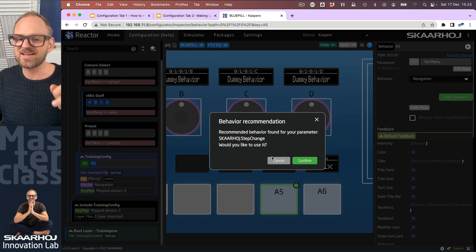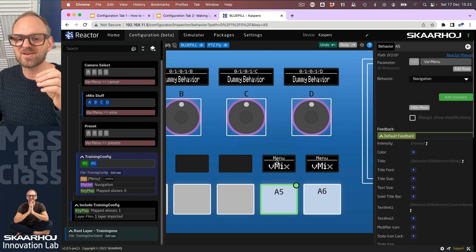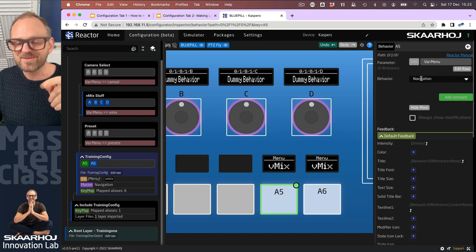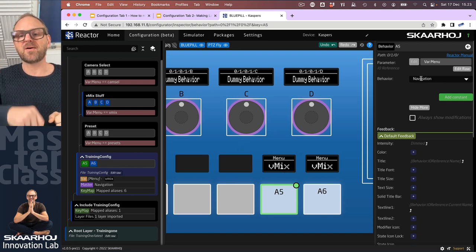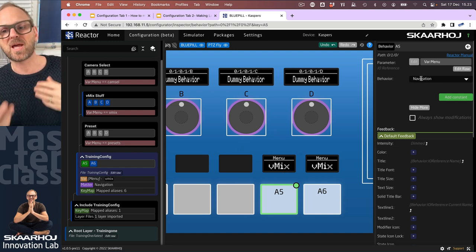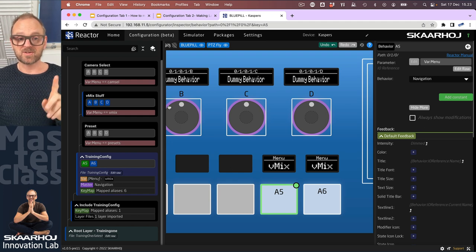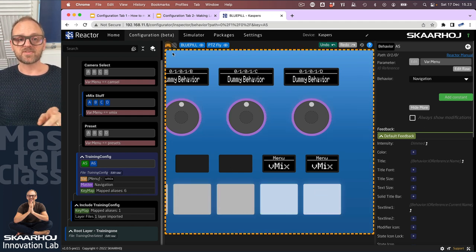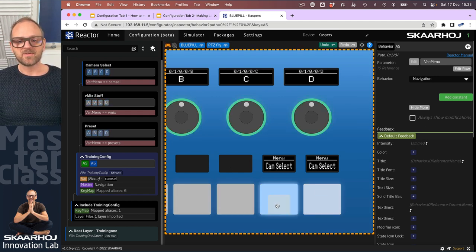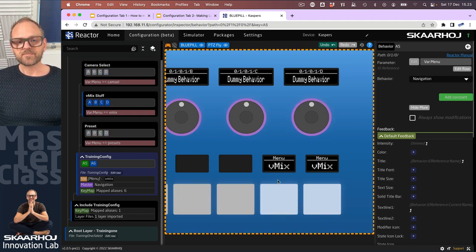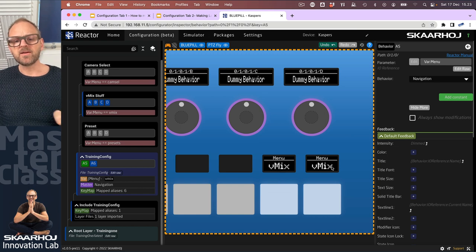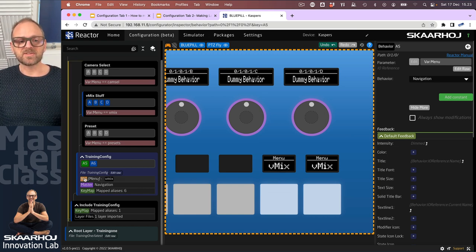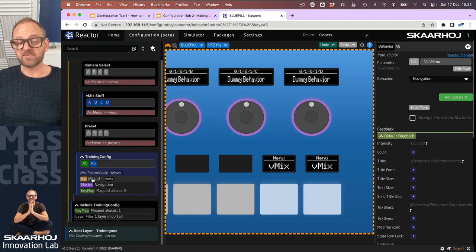It will now suggest to you step change. This is where you would resist the temptation of choosing the default and just go with navigation because we have made our own master behavior and we know it works with this one. So we still have it, it's still working. Let's just test it. See? Yeah, by the way, these are obviously synchronous because they are both manipulating the same variable.